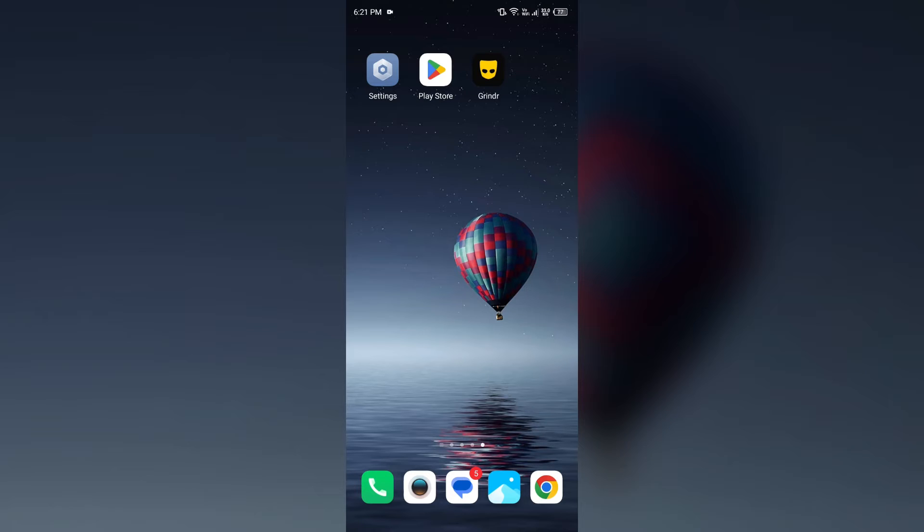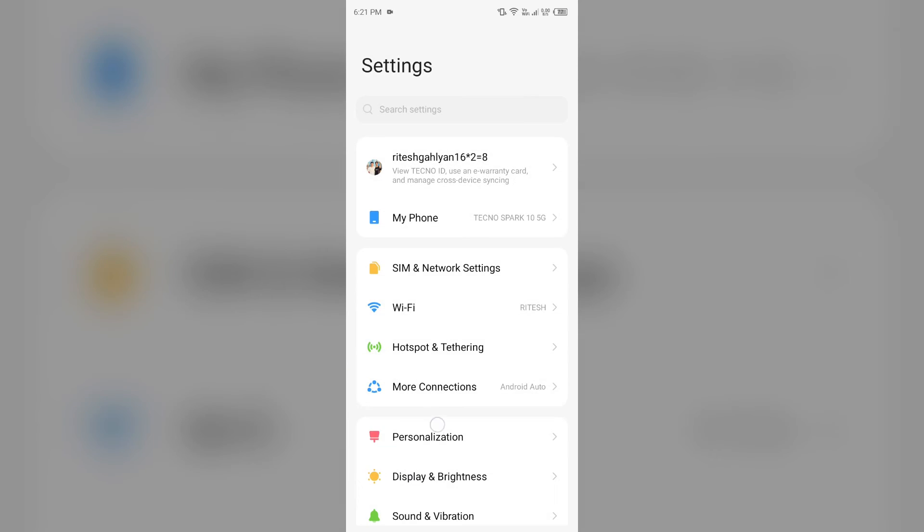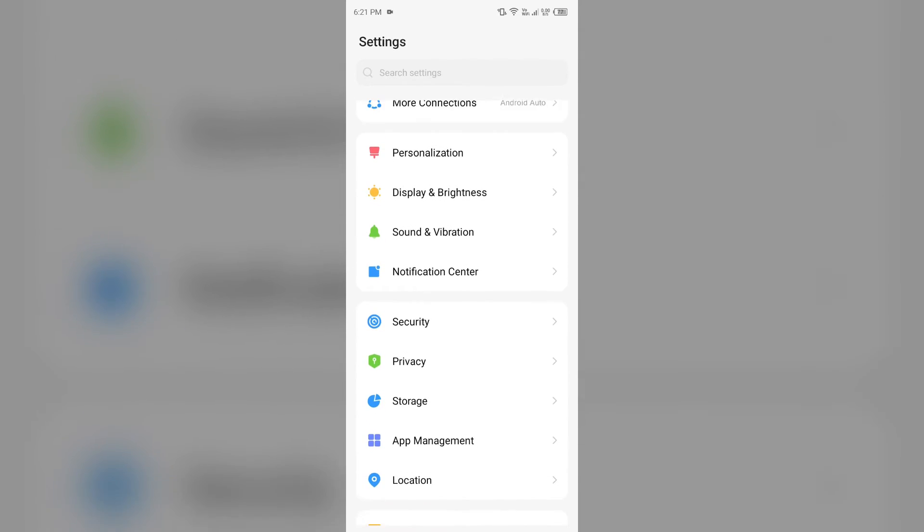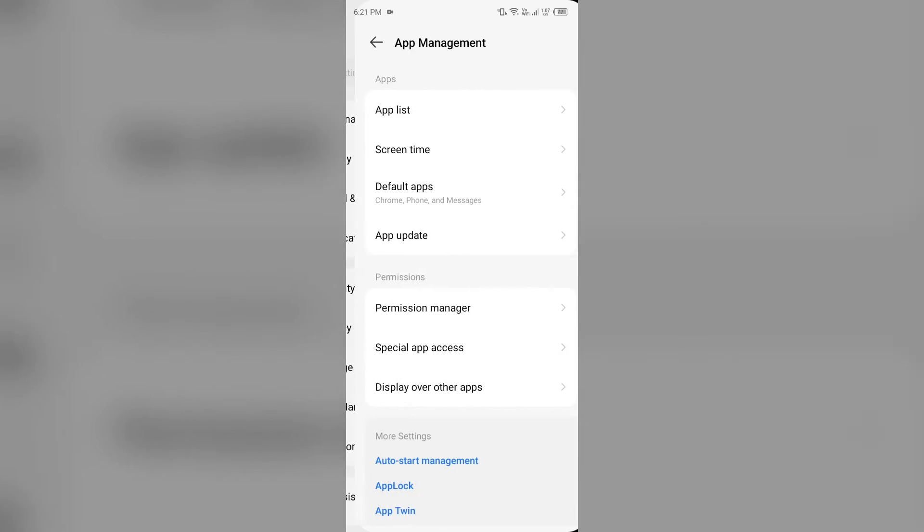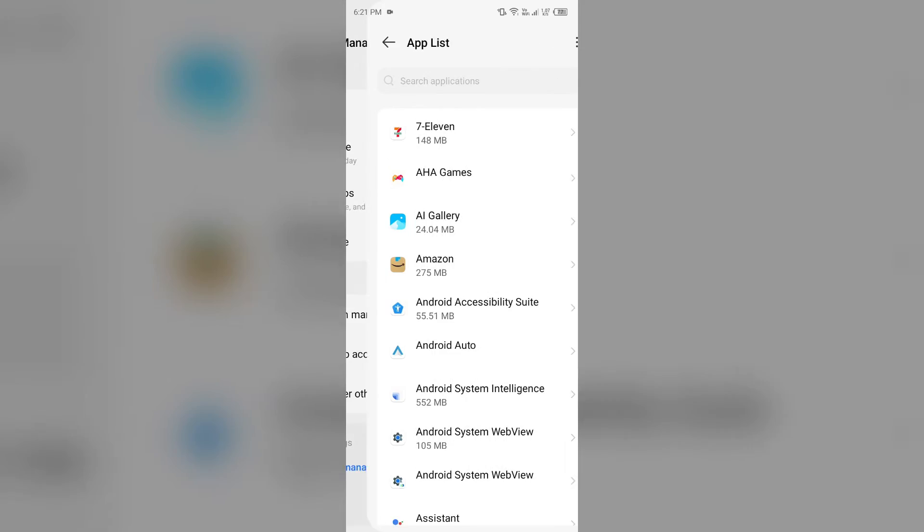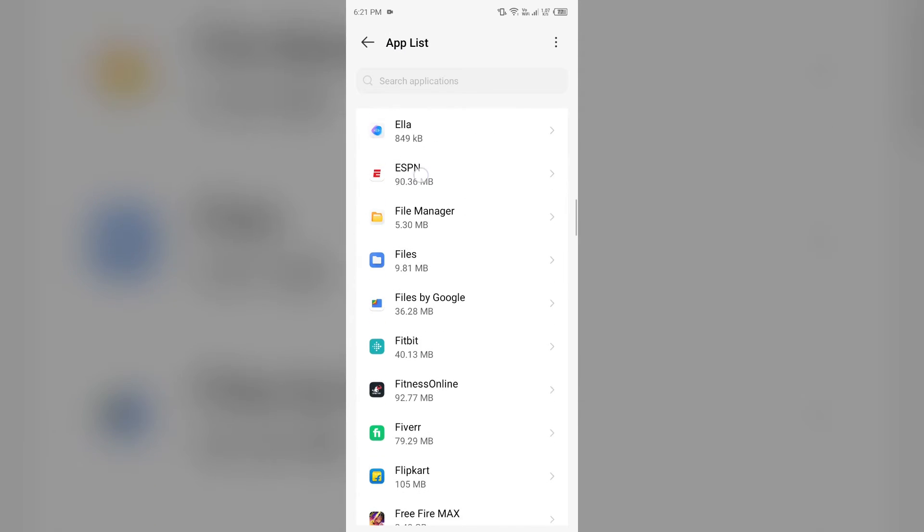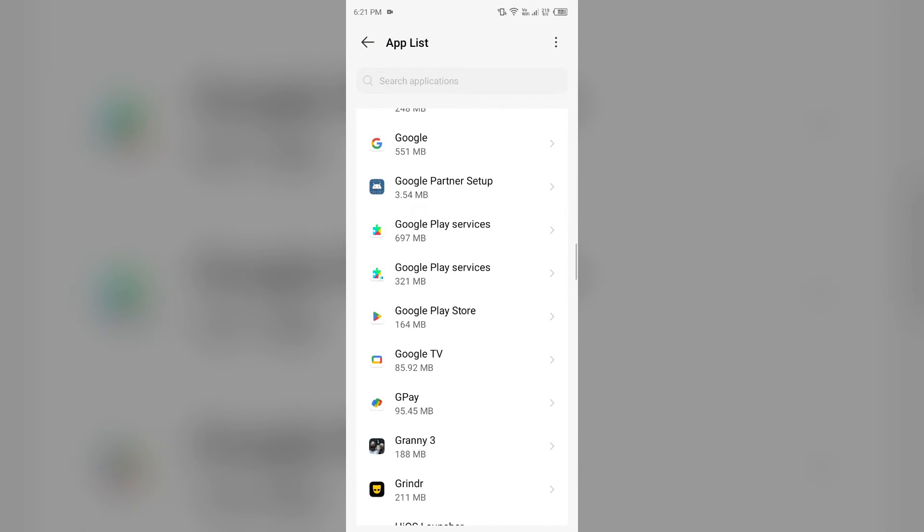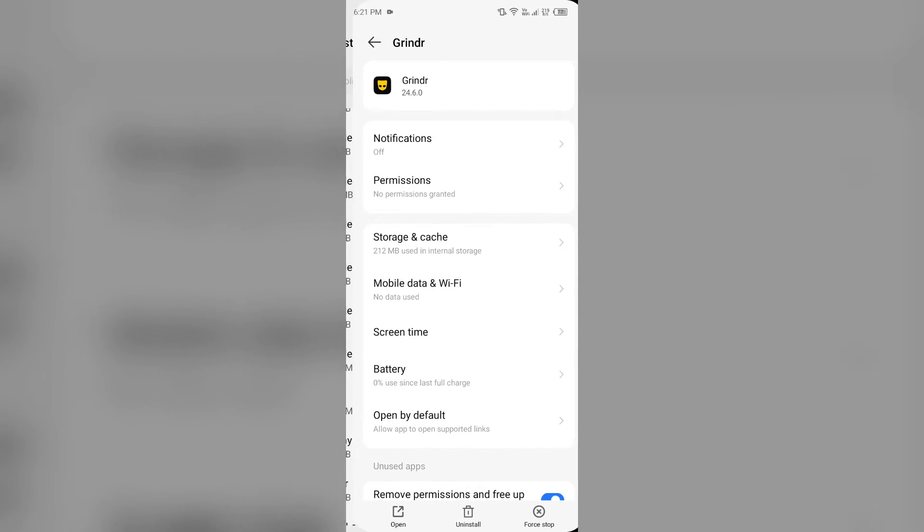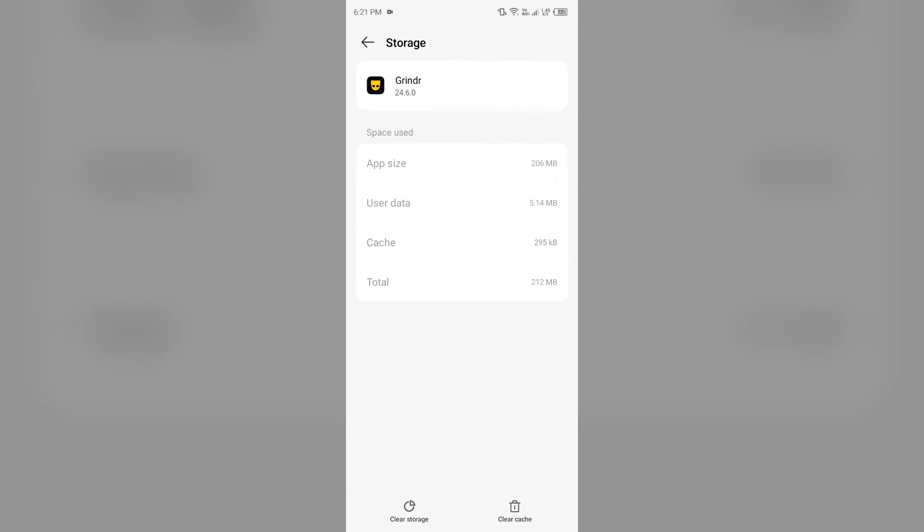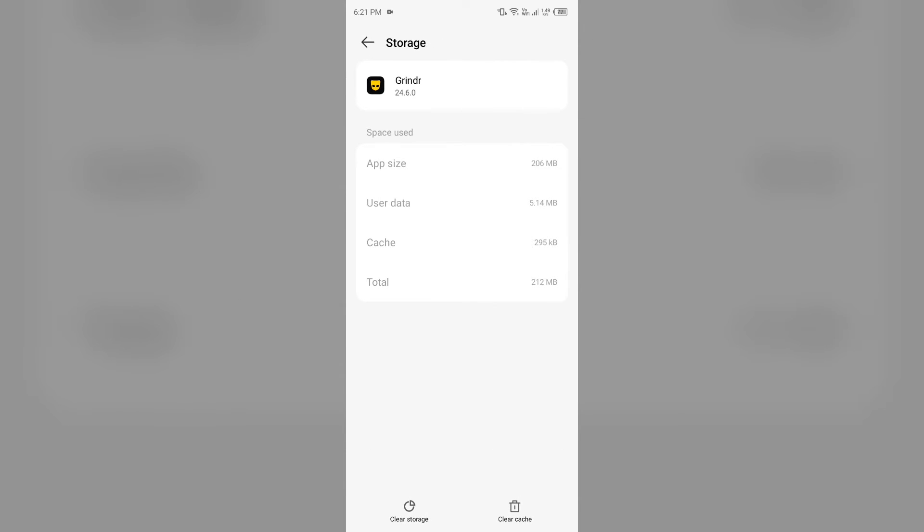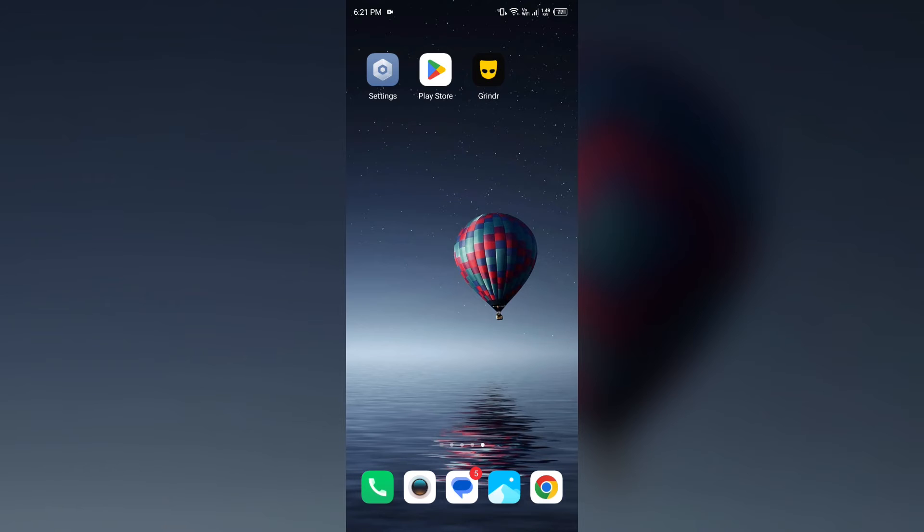Fourth solution to fix this problem is clear cache and data. Clearing the app cache can resolve performance issues. For that, just go to your phone settings, open App Manager or Apps, and then select the Grindr app from the application. Then click on Storage and Cache and then tap on Clear Cache to clear the app cache.